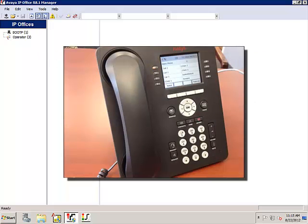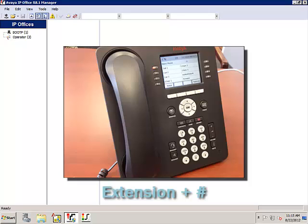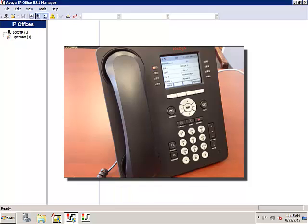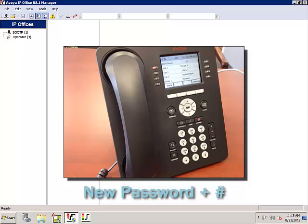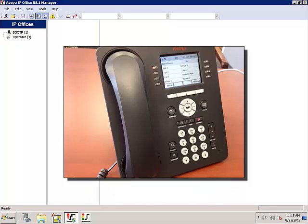Welcome to Avaya IP Office. For help at any time, press Star H. Please enter extension and pound sign. Enter password and pound sign. Demophone — no new messages. Please enter new password and pound sign. Re-enter password and pound sign. Changed.